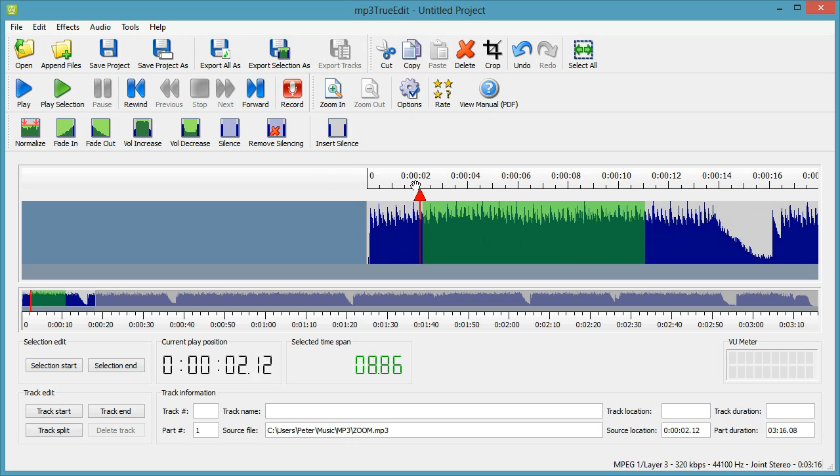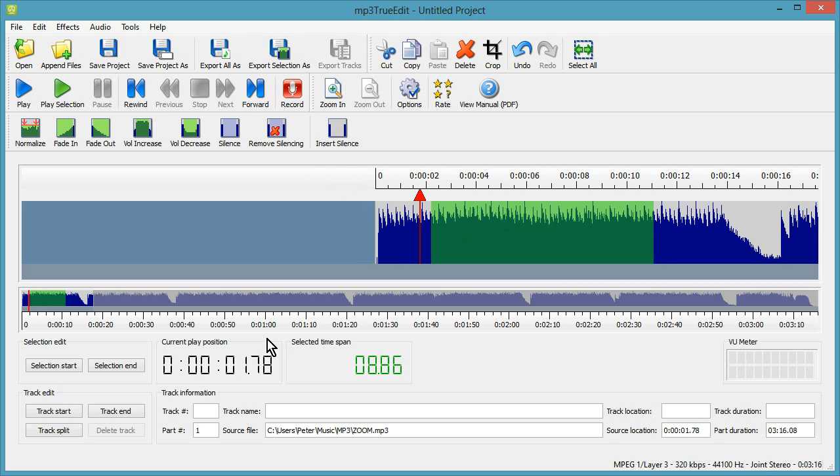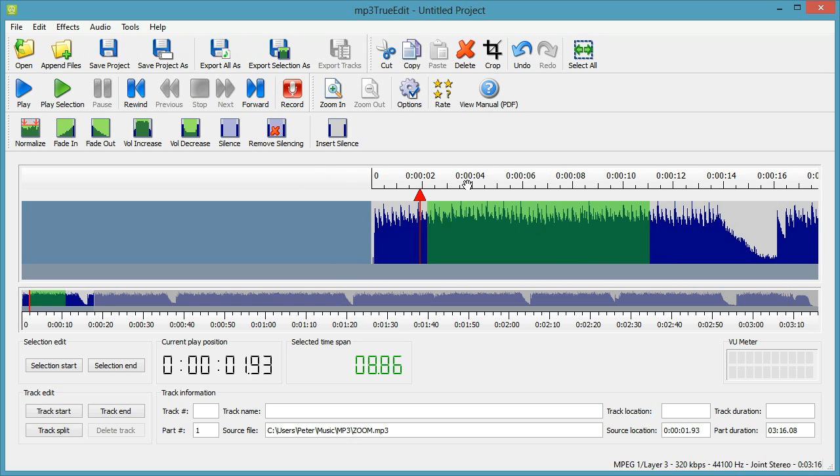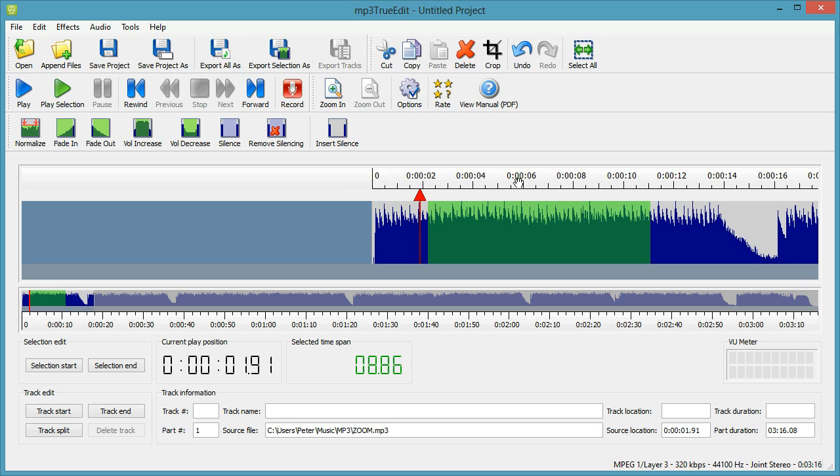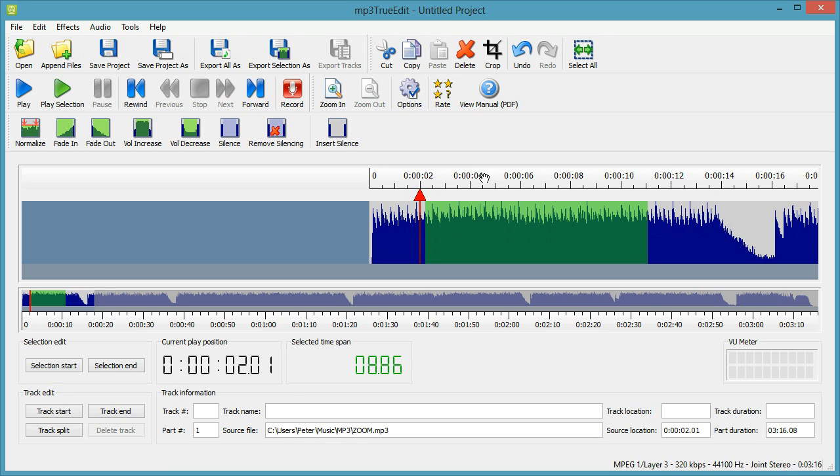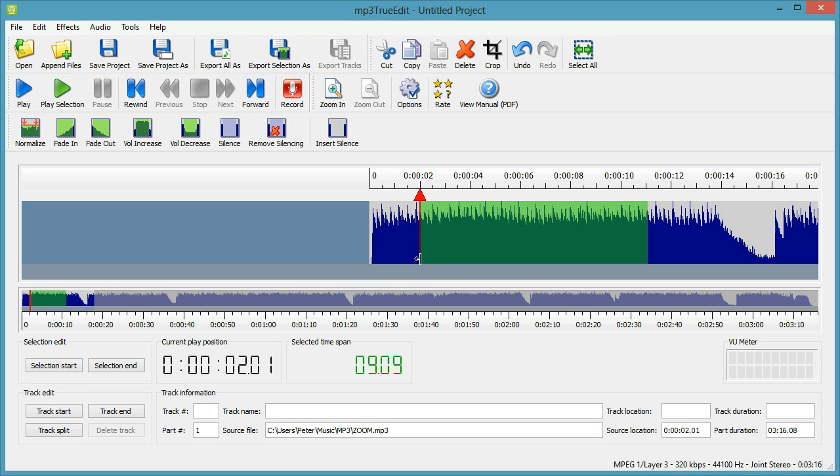If you need to do any finer editing, you can drag the audio display along using this time ruler. And you can see the exact time of this red vertical line here. This is the current play position. And once we've dragged that to the exact time, so it's 2 seconds, we can click on Selection Start, and that will set the selection to be the start there.